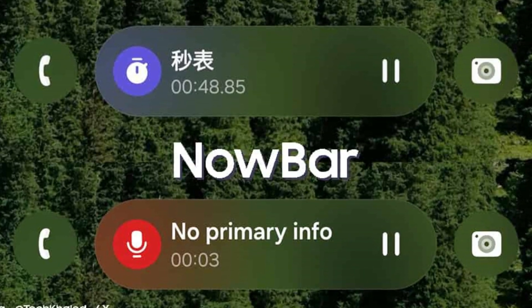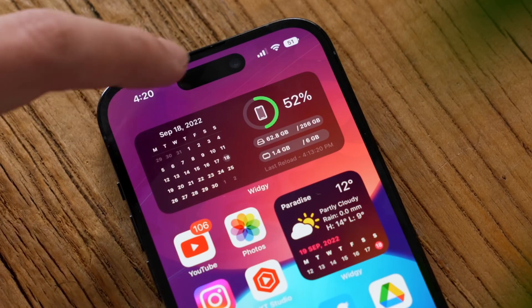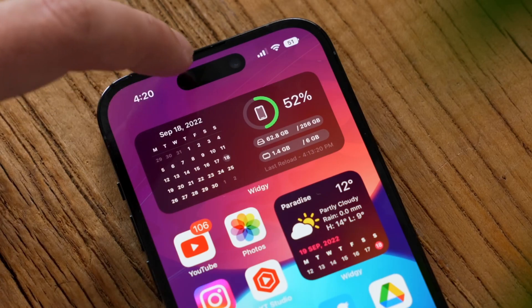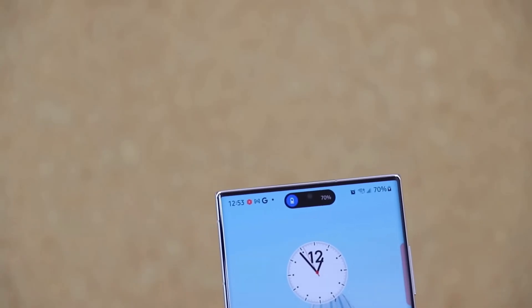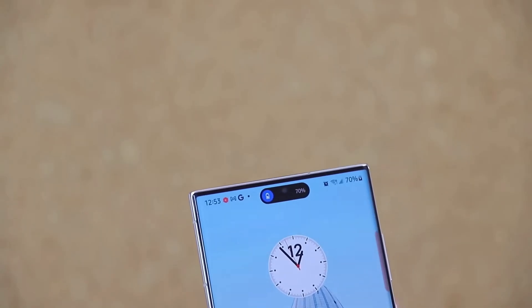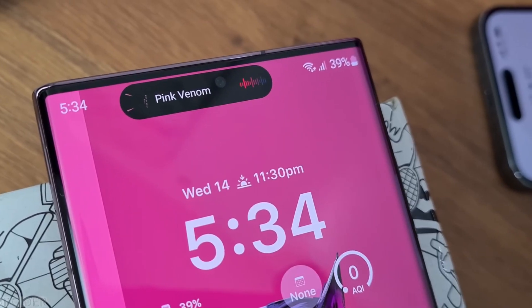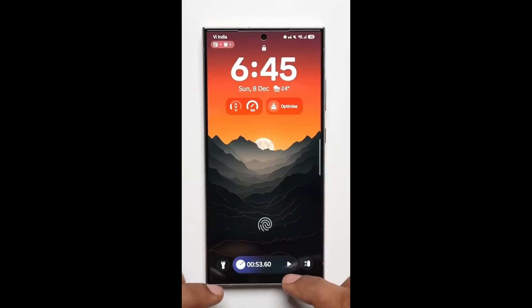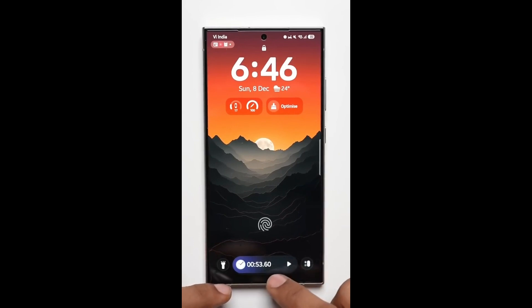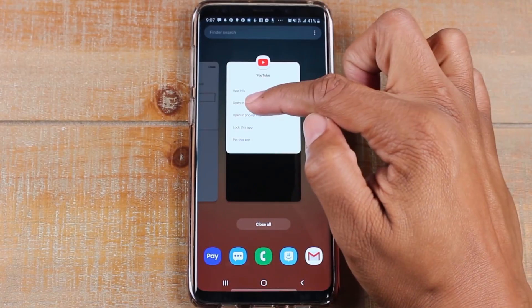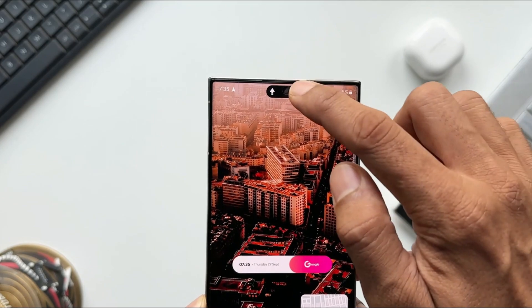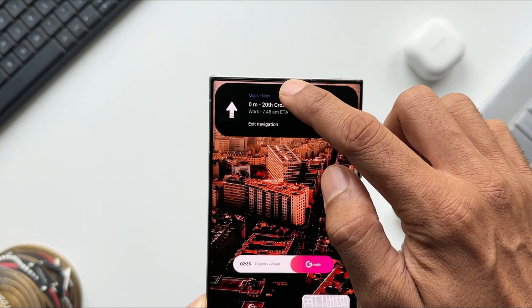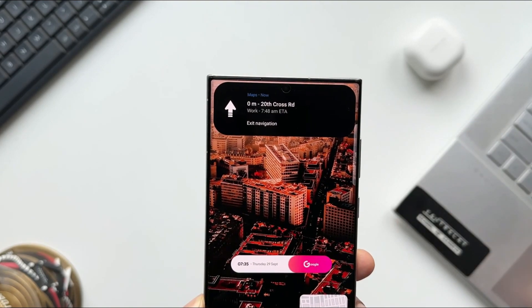Then there's the Now Bar, Samsung's take on real-time updates akin to Apple's Dynamic Island. This feature is more than just a visual treat — it's a functional upgrade. Whether you're tracking music, timers, or notifications, the Now Bar keeps you informed at a glance, streamlining multitasking like never before. It's a fresh, practical addition that makes everyday tasks effortless.